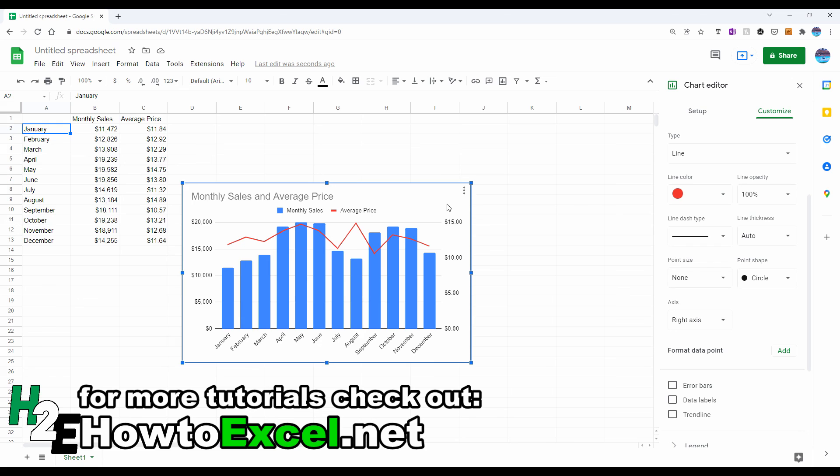So that's a quick overview, how to add a secondary axis in Google Sheets.